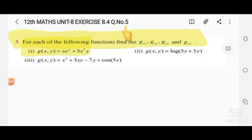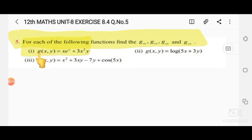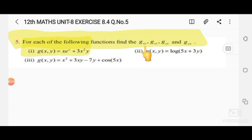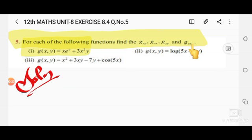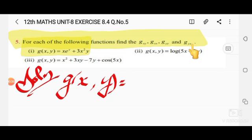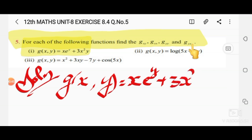Unit 8, exercise 8.4, question number 5. The given function is g of x, y — the name of the function is g, with variables x and y: x·e^y plus 3x²y. We have to find gx, gxx, gyy, and gyx. Now let's see the solution. The given function g(x,y) is x·e^y plus 3x²y.